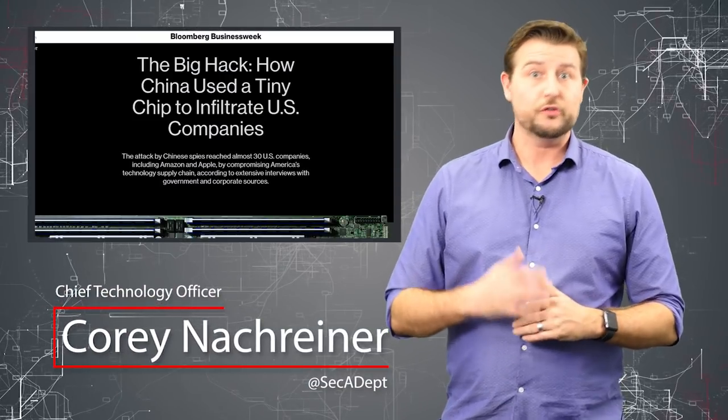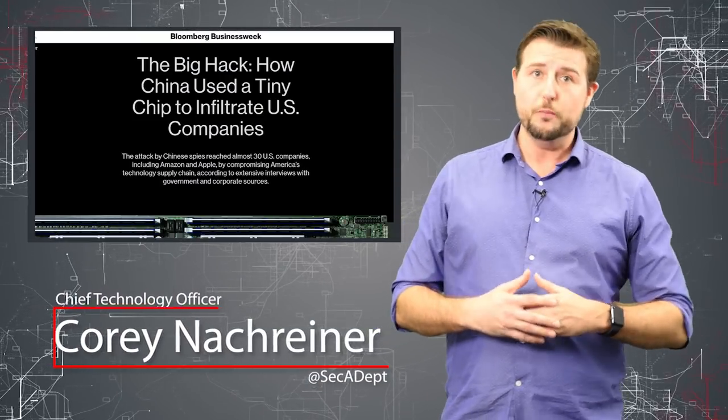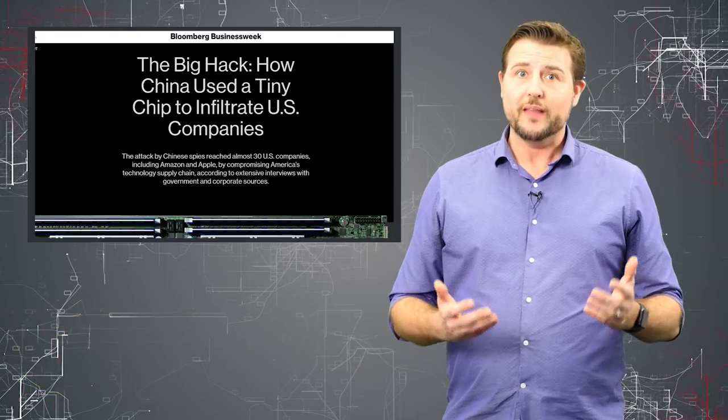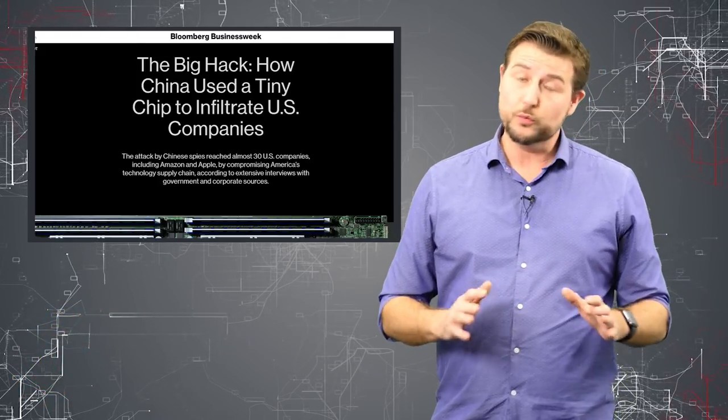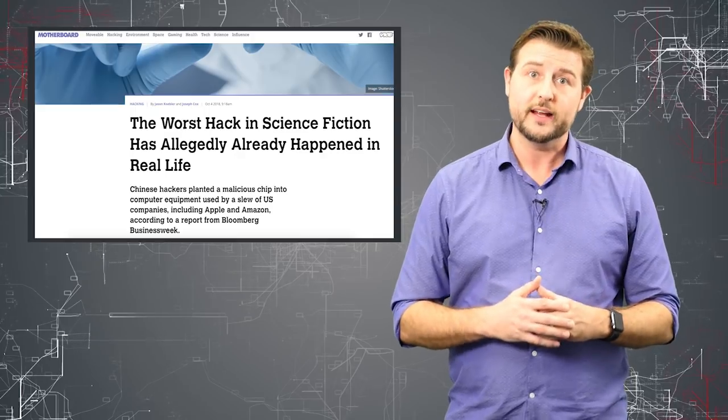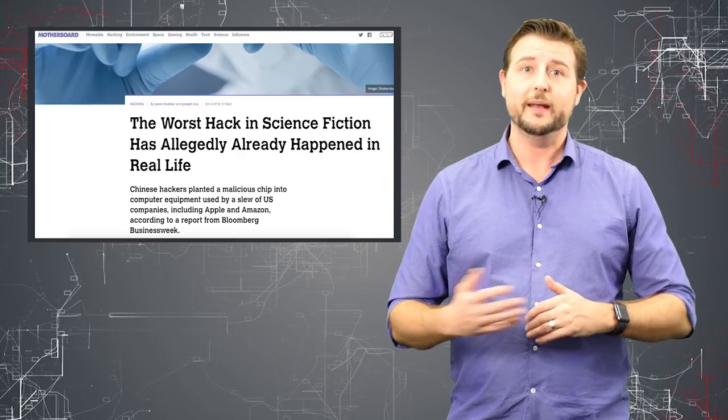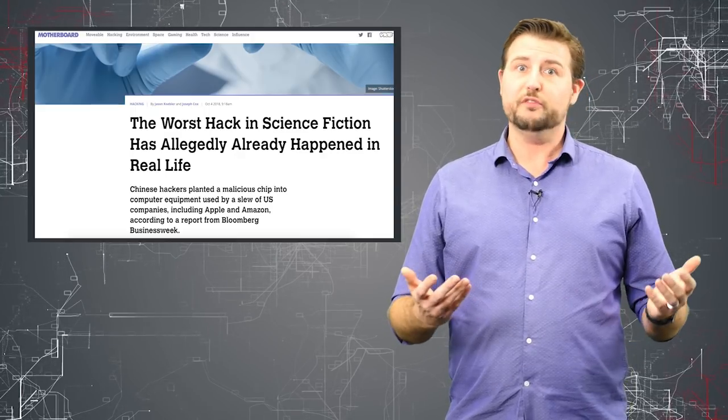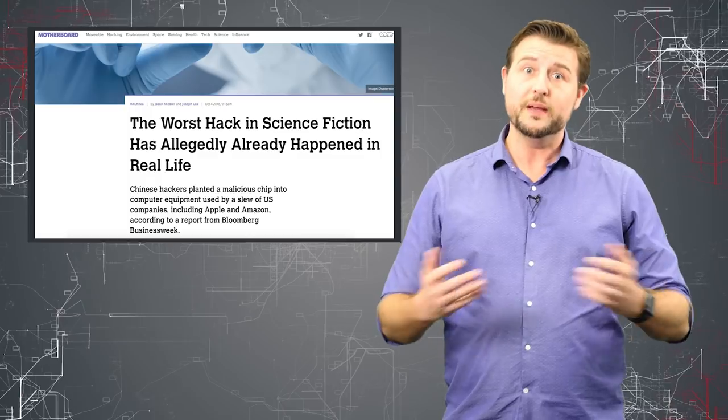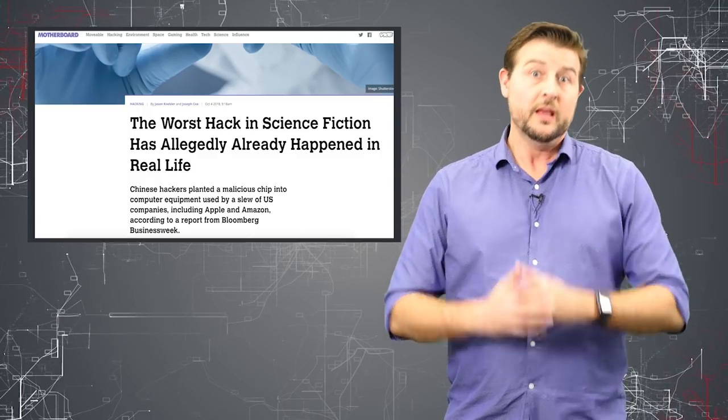Today's story is Supermicro's hardware supply chain dystopian nightmare. That was a mouthful to say, but this really is kind of a science fiction-like dystopian nightmare that was information security professionals' biggest fear for a long time.